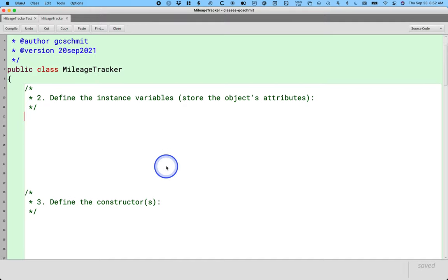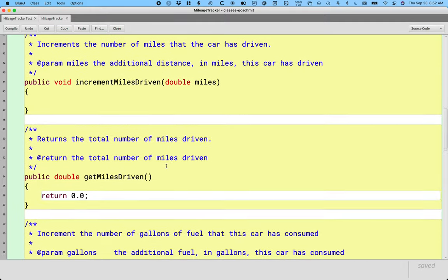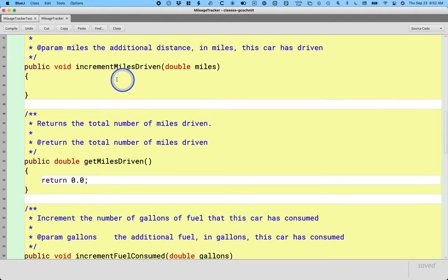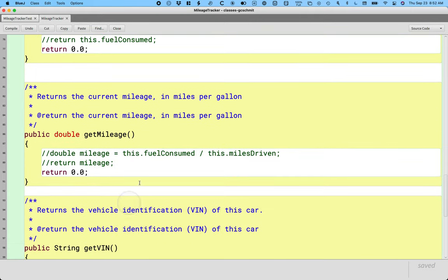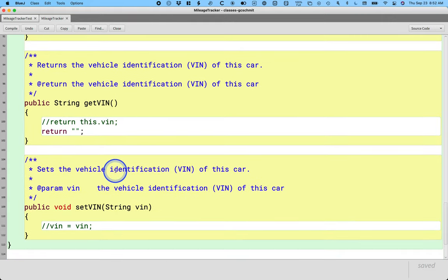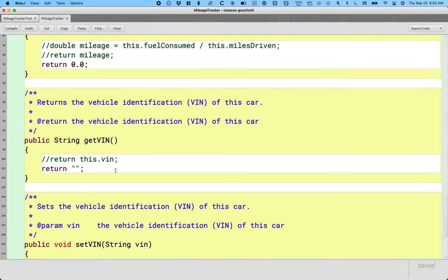We're going to define instance variables for our mileage tracker class. The way we do this is we look at all the methods we have and ask: what values need to be saved for a mileage tracker object? What are its attributes? We need to keep track of miles driven, fuel consumed, and vehicle identification — so we're going to need three instance variables.